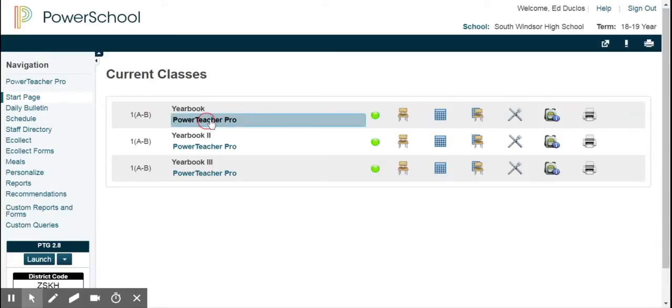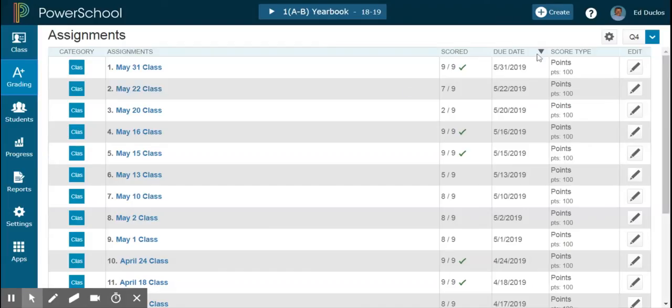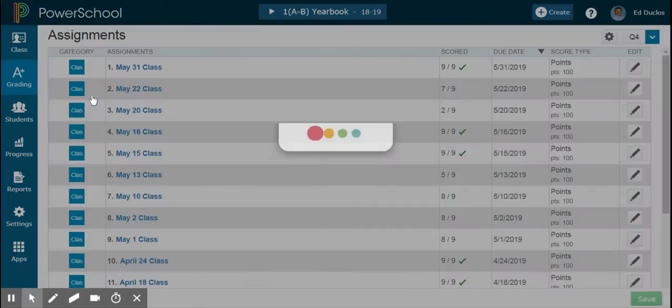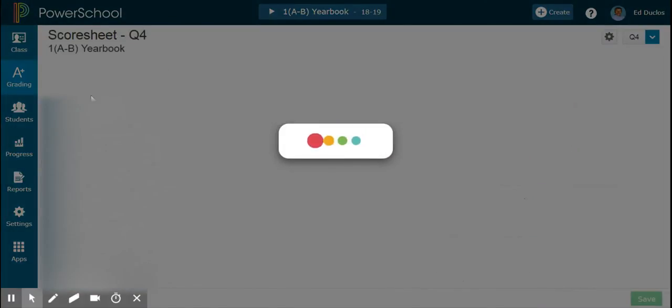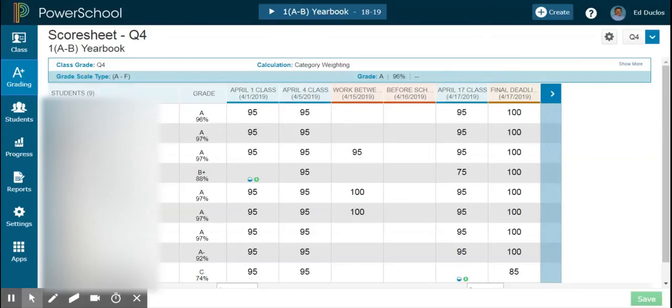So I go to Power Teacher Pro and check to make sure that I'm in quarter four. I come here and go to the scoresheet. Now I'm going to have all the grades available to me. Again, I'm in quarter four.